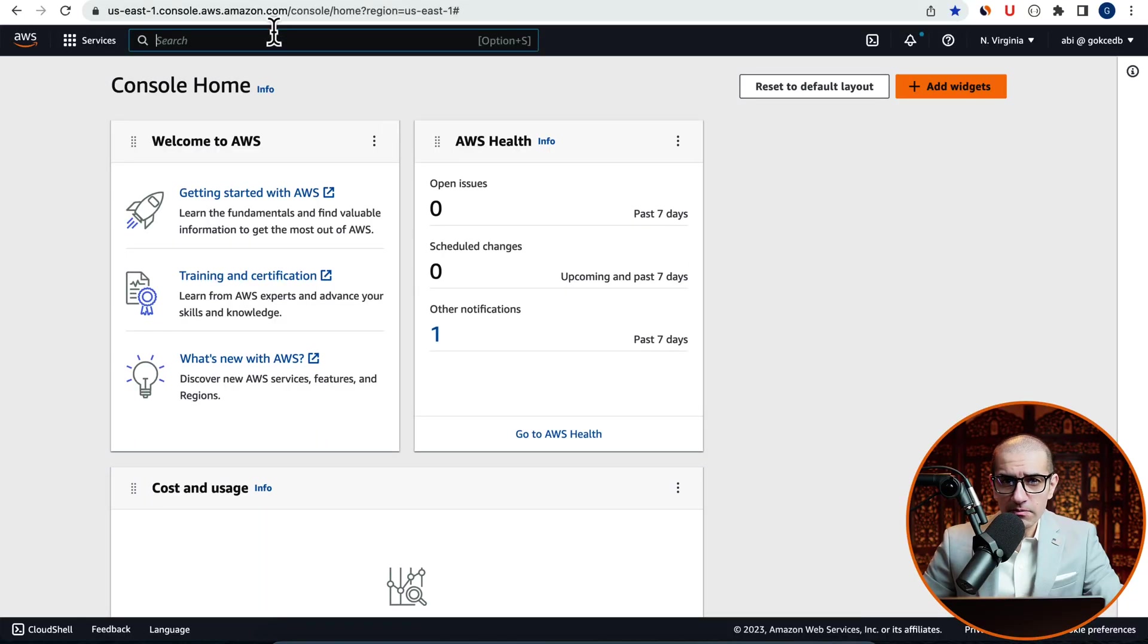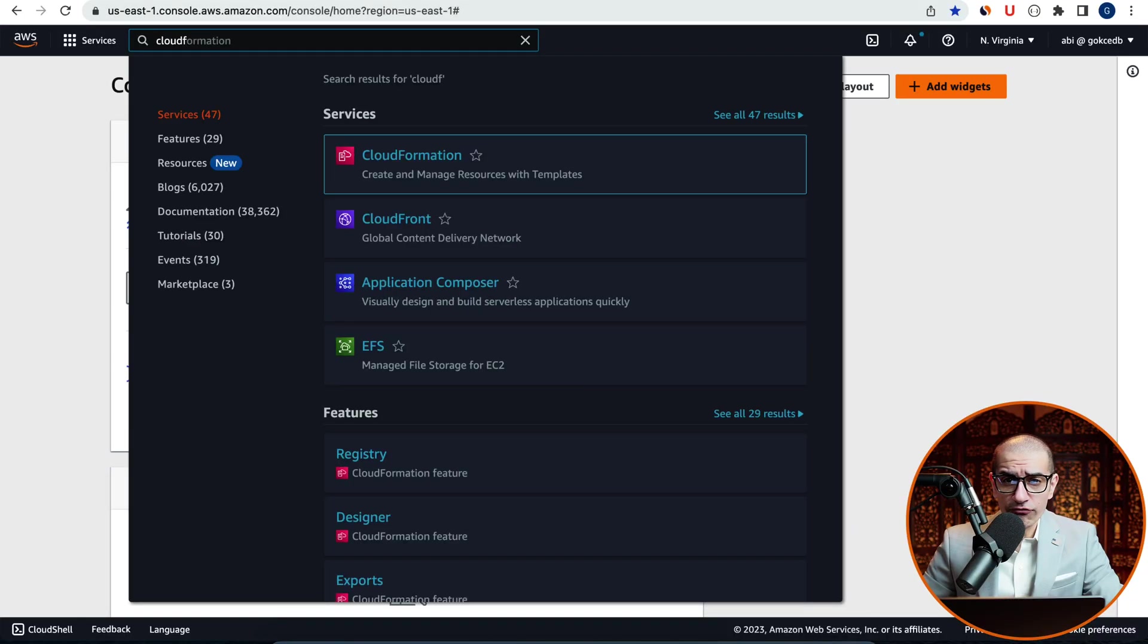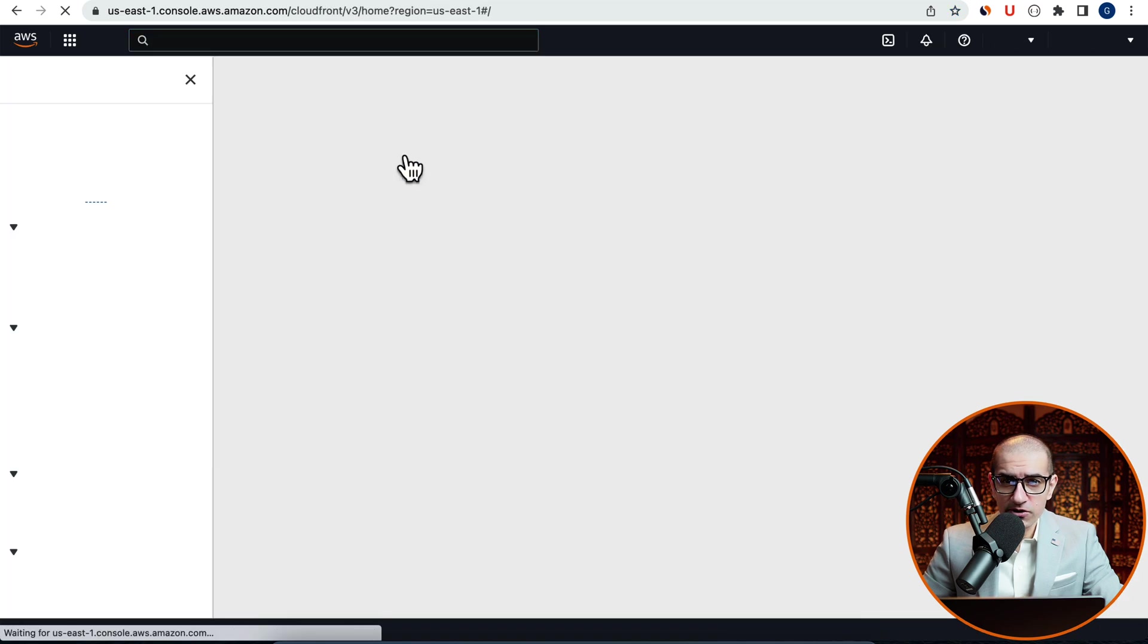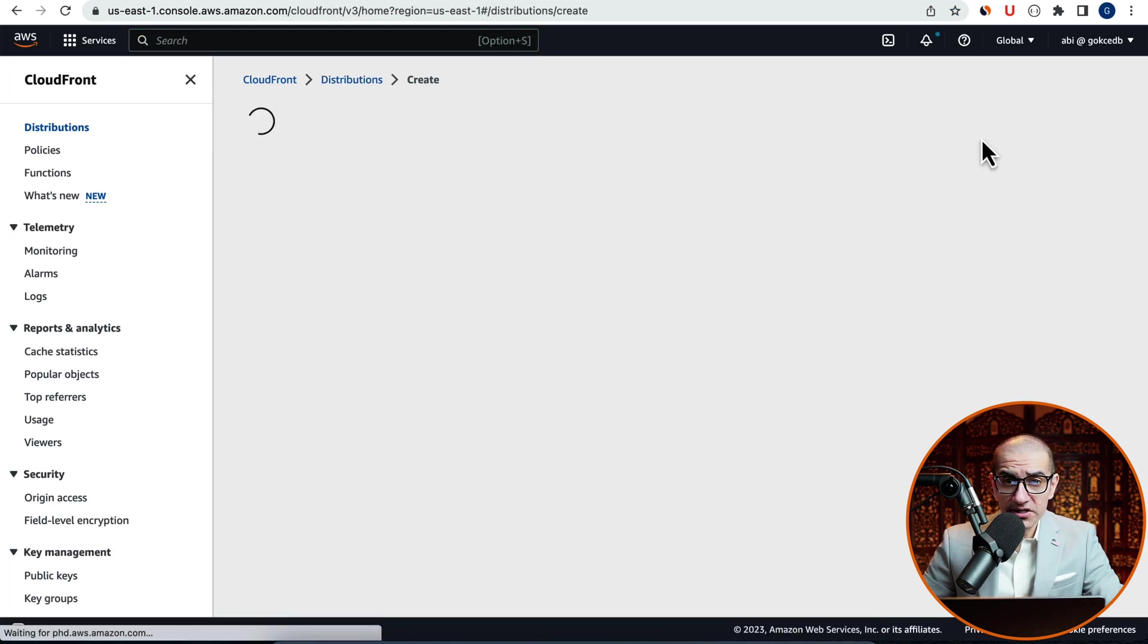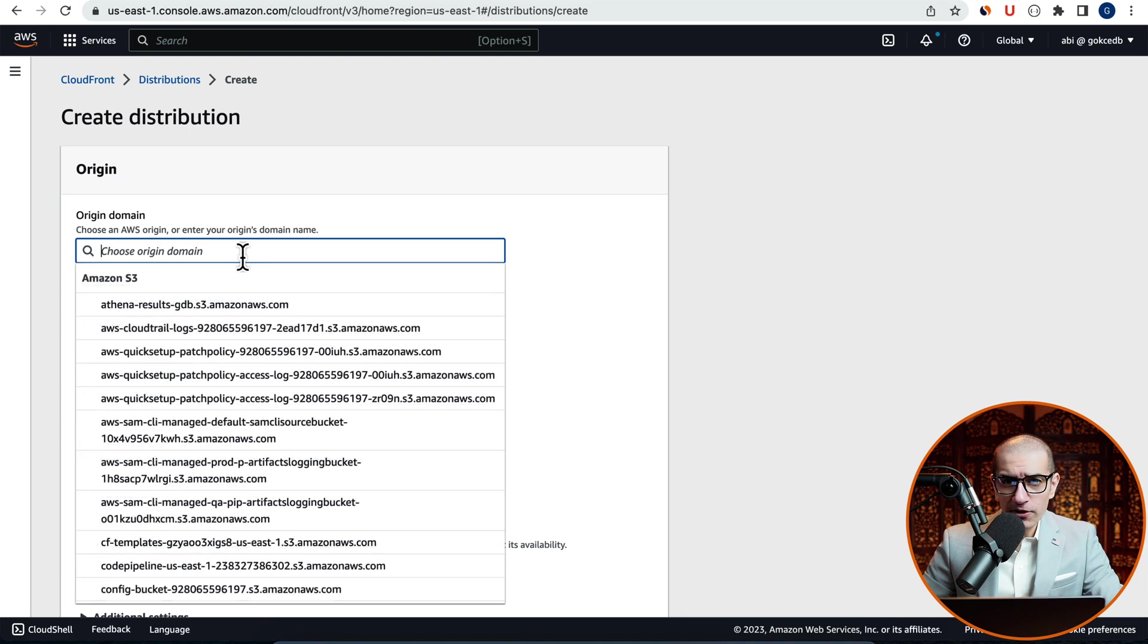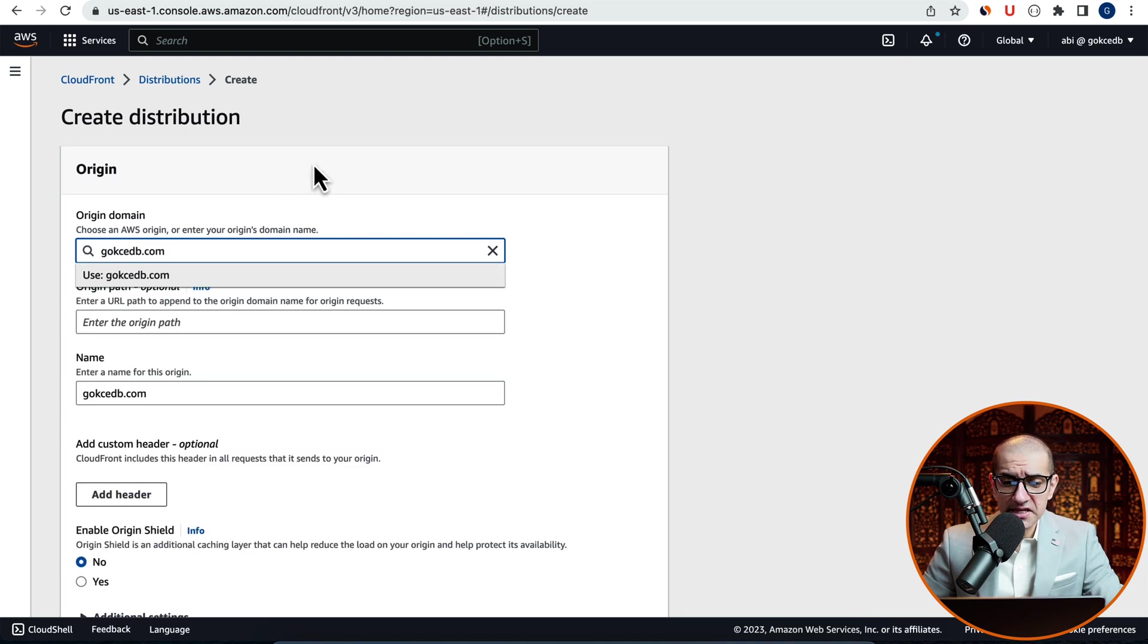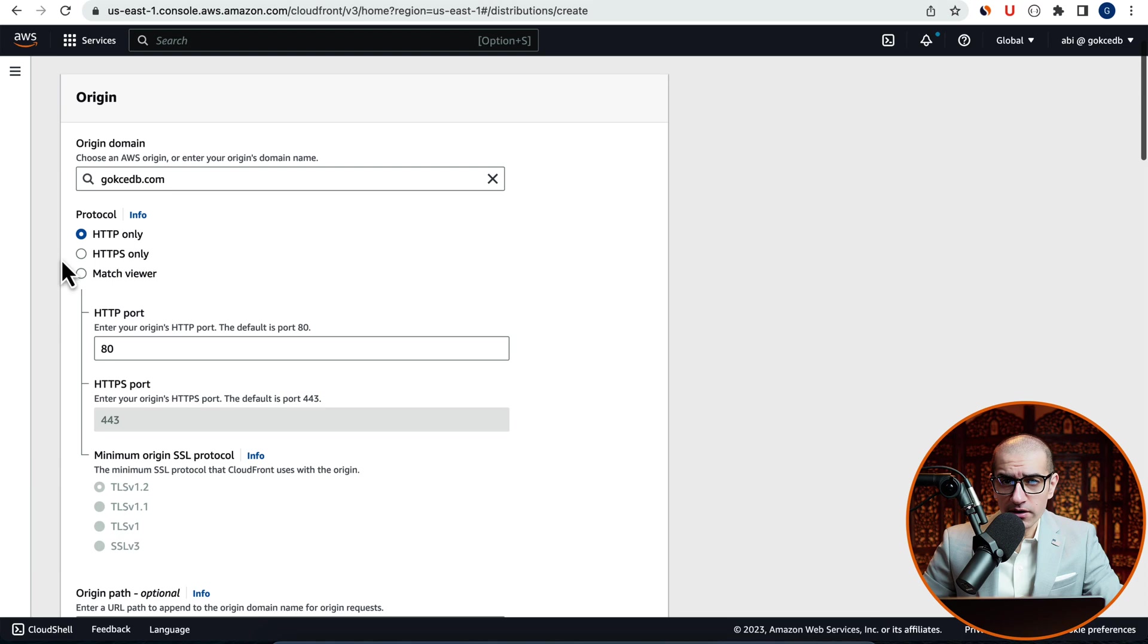Let's start by navigating to the CloudFront service, then click on Create Distribution and enter an origin domain. I'm going to choose GokchaDB.com, then select Match Viewer for protocol.